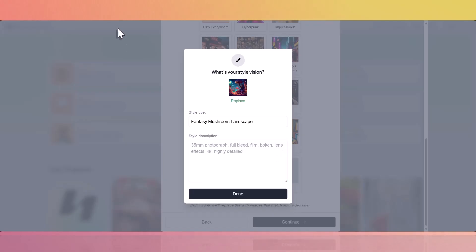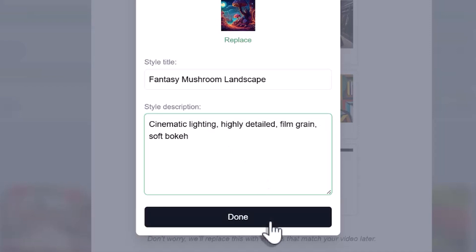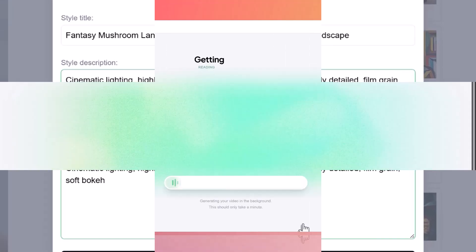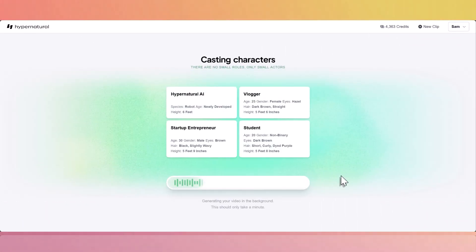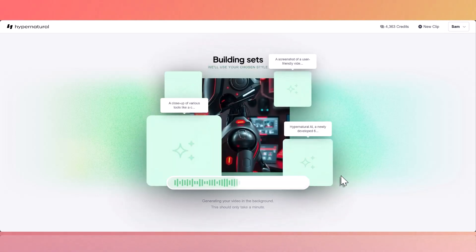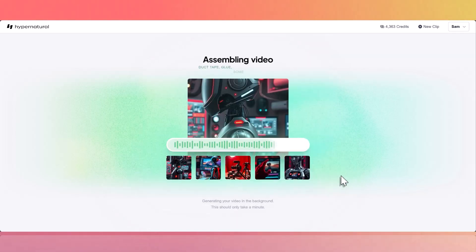For example, if you want a cinematic feel, you might type cinematic lighting, highly detailed, film grain, and soft bokeh. Terms like this will help Hypernatural better understand the style you want. Once you're happy with the prompt, click continue, and Hypernatural will apply the custom style to every scene in your video.